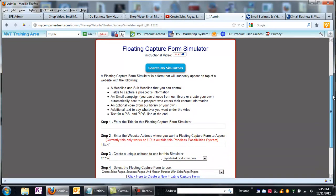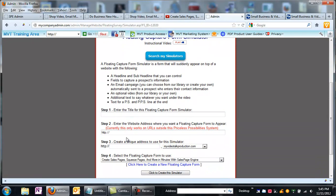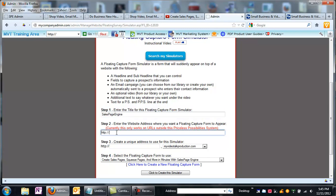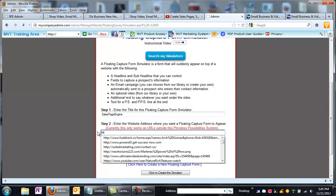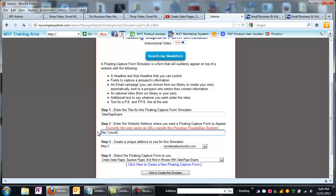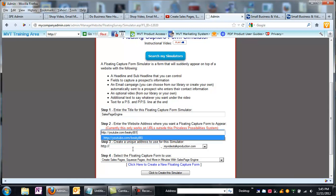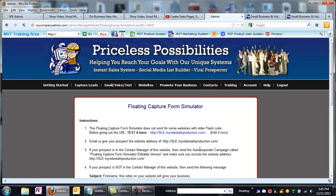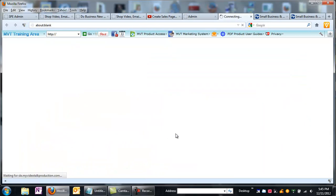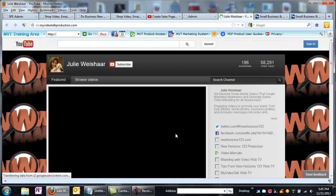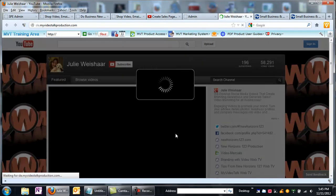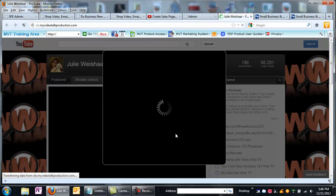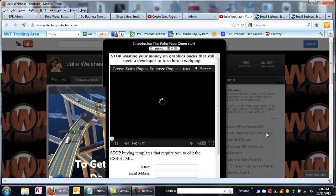And what I'm going to call it is just for simplicity purposes right now for myself, sales page engine, enter the website address where you want the floating capture form to appear. I want it to show up on my YouTube channel. And then create a unique address. I'm going to call it SPE. And all I'm going to do now is just click it. And here now, under this domain, is going to be the floating lead capture form that's sitting on top of my YouTube channel. Now how cool is that? On the YouTube channel, you can see that right there.